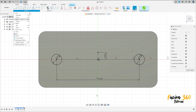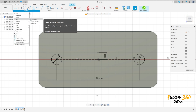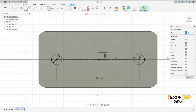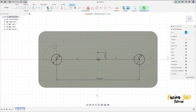Go to Create, select Arc, then Center Point Arc. Click here on this point — the radius here is 20mm and the angle is 90 degrees. Press OK.